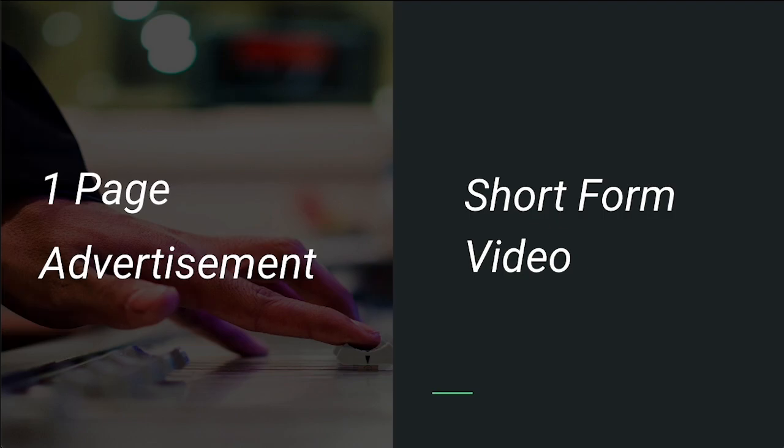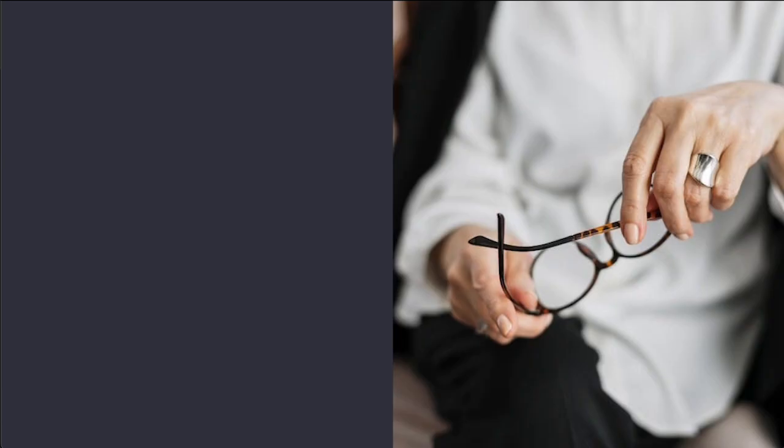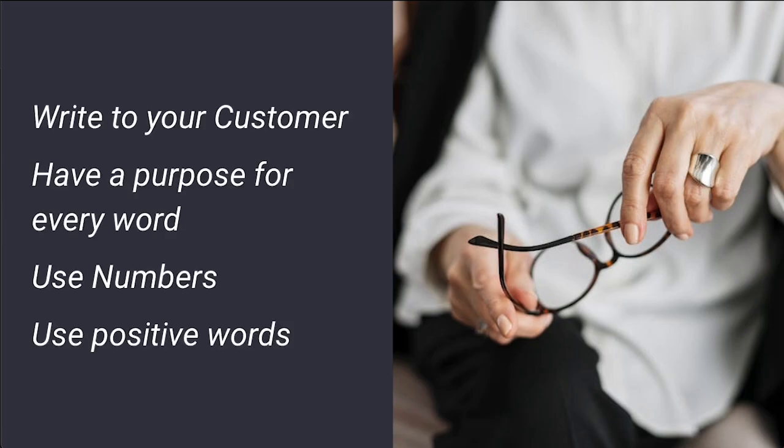Write to your customer—remember your avatar. Have a purpose for every word; every word needs to have a reason to be there, so be precise in what you decide to write. Use numbers when possible; numbers are going to help you get attention faster.